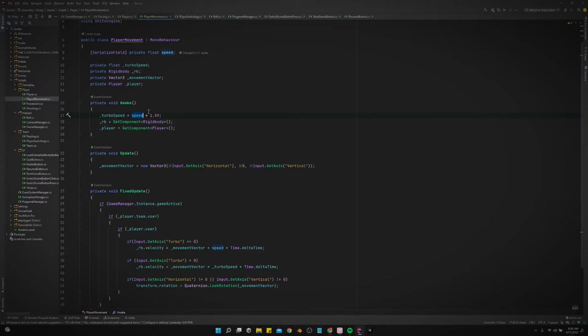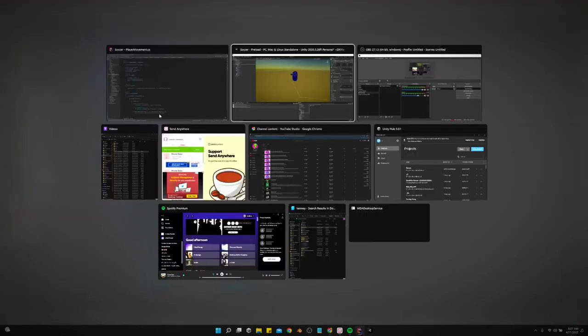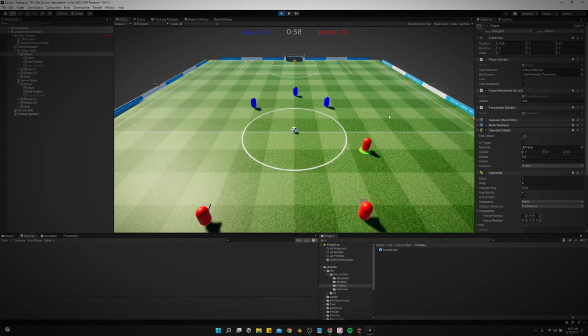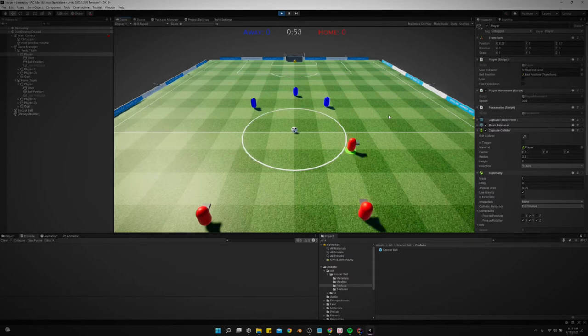So we could adjust that if we wanted to. Let's put it to 2 that way we can see it a little bit better. Now if we go back, it's definitely easier to see it now. And there's no turbo, turbo, no turbo, turbo.